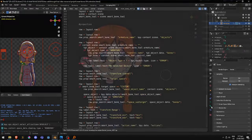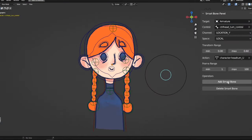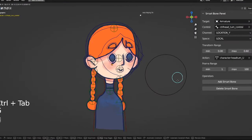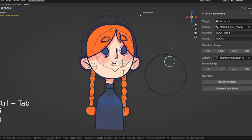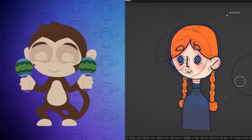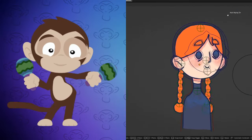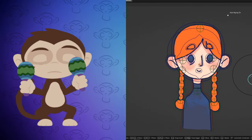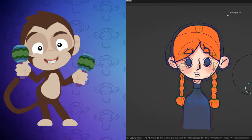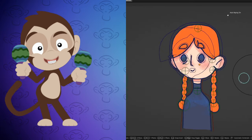By using this, you can achieve a similar, efficient workflow as you would with Moho's smart bones, but with Blender. Let me show you how it works.